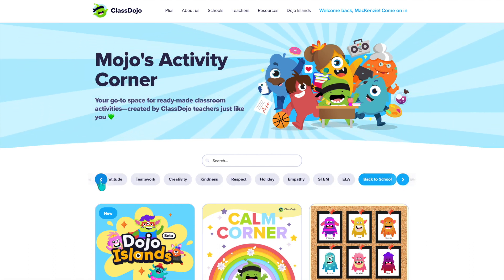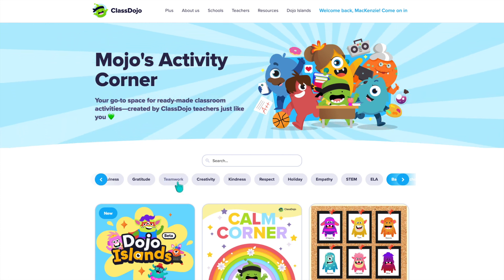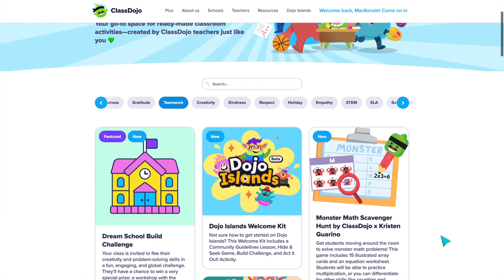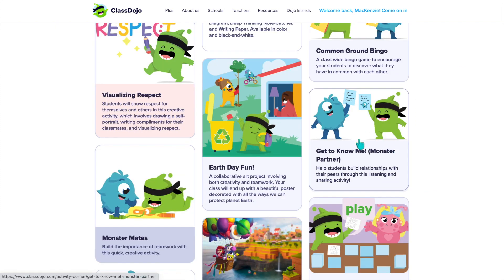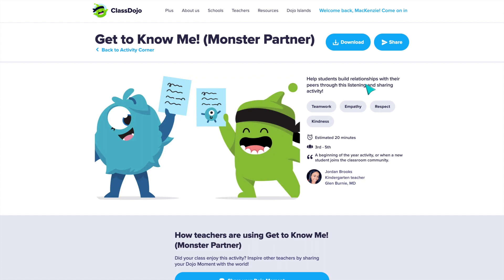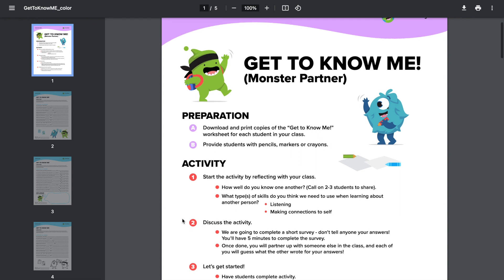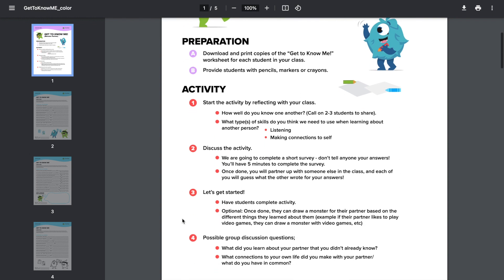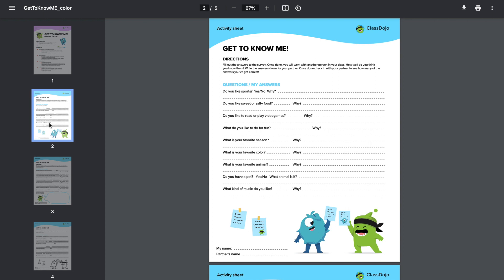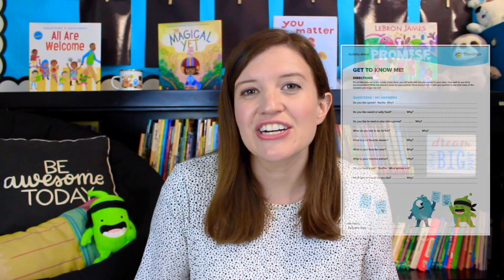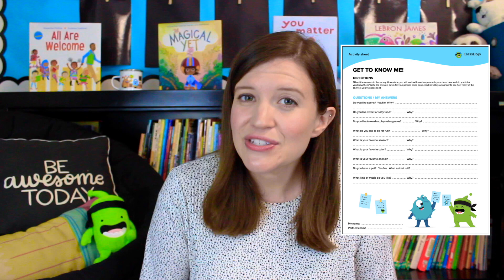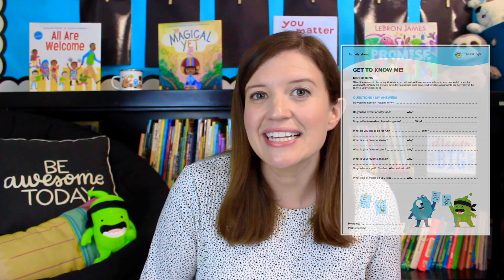Since we're talking about class community specifically, let's click on teamwork — there are so many activities centered around that theme. I'm going to click on this get-to-know-me activity. When you want to preview and print out a resource, simply click download and you'll be able to print out everything you need. It has a clear description of what students will need and an outline with ideas on how to use the resource. This would be a great activity for students to get to know each other as they interview a classmate. I plan on using it when my students are introduced to their reading buddies this month.